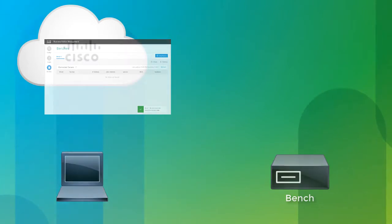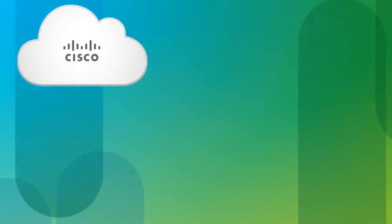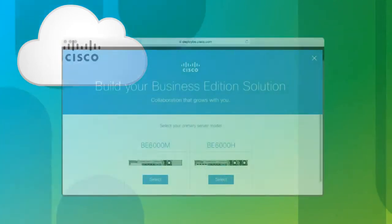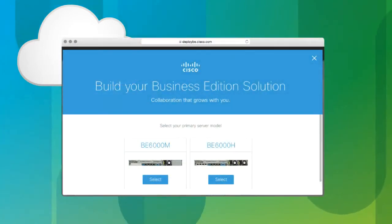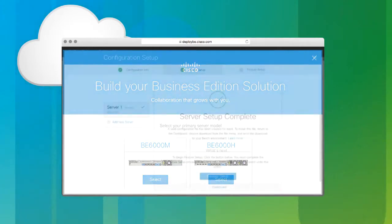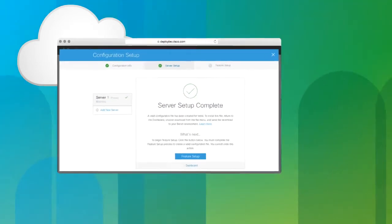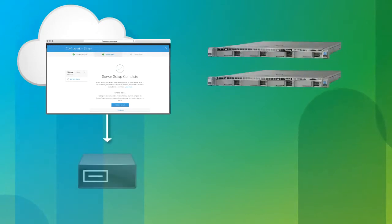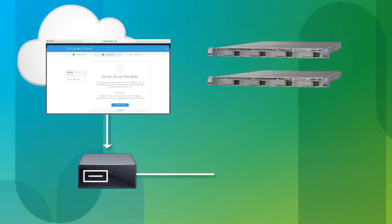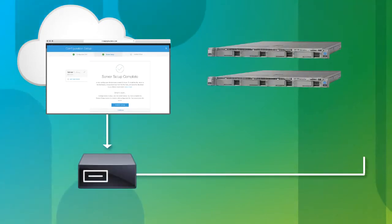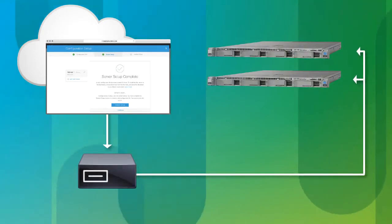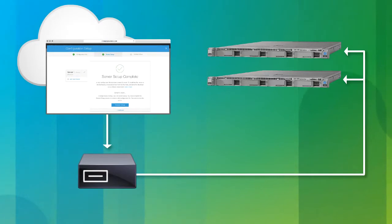After the bench is registered, you use the portal to enter the configuration data. After you complete the configuration, you then deploy the configuration on one or more Business Edition 6000 appliances.